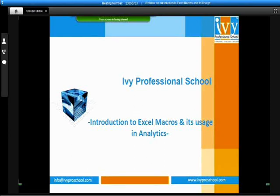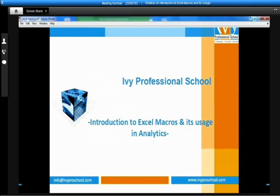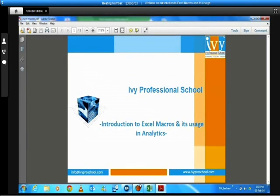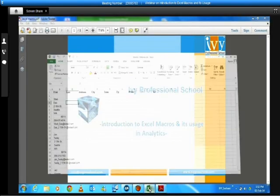Good afternoon everyone, this is Eshani with IB Professional School. Today we are going to conduct a webinar on Excel Macro and its usages in Analytics. These webinars are part of a regular webinar series covering tools related to the analytics industry. Let's start with Excel Macros and its usages.